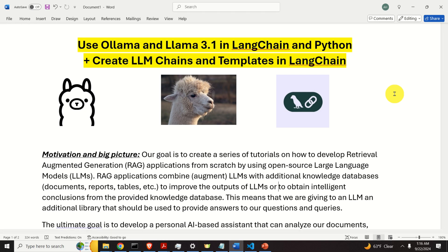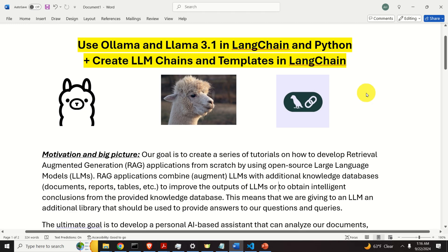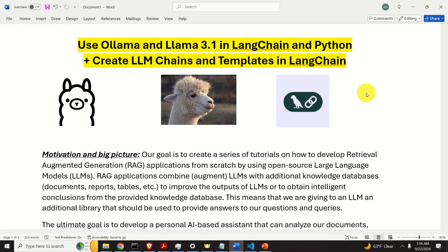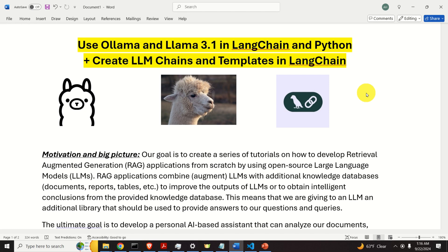Here is the motivation and big picture. Our goal is to create a series of tutorials on how to develop Retrieval Augmented Generation or RAG applications from scratch by using open source Large Language Models or LLMs. RAG applications combine or augment LLMs with additional knowledge databases such as documents, reports, tables, etc. to improve the outputs of LLMs or to obtain intelligent conclusions or answers from the provided knowledge database.